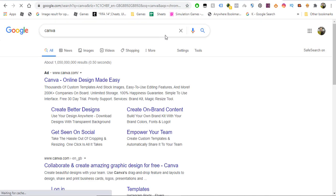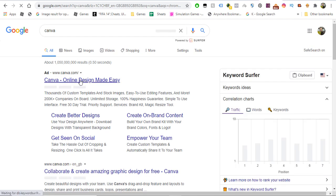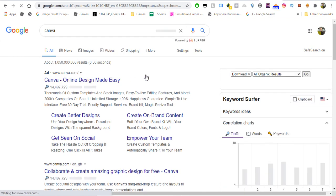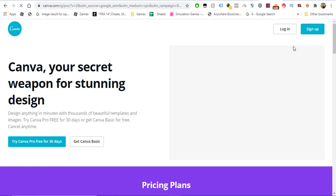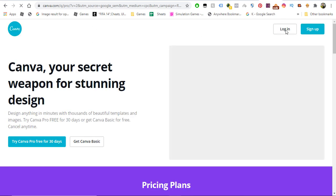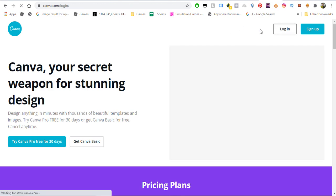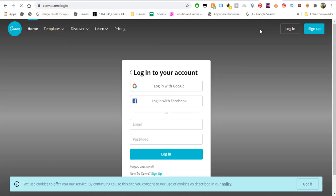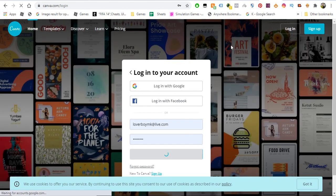For Instagram posts, you can use a website called canva.com where you can create your Instagram post pictures. Let me login to my account to show you inside. So that's one free tool.